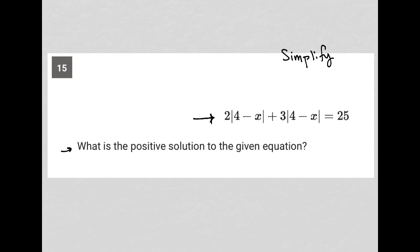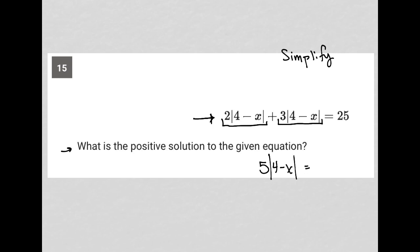What we do here is we actually just treat these as like terms. Two absolute value of four minus x, plus three absolute value of four minus x, can be written as five absolute value of four minus x, equals 25.